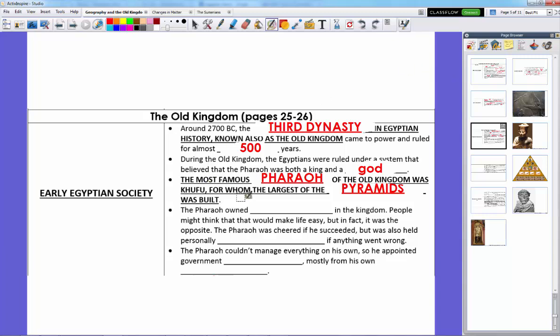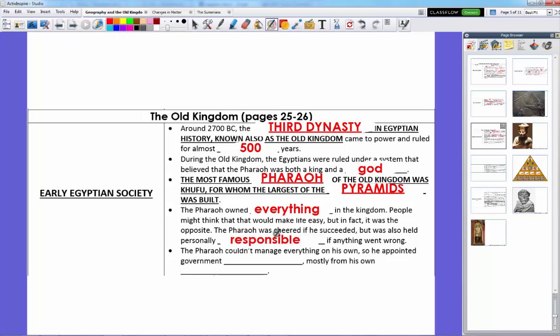Being pharaoh meant you were god and king, and you also owned everything in the kingdom — the land, the air, the water, the food, everything belonged to you, and everyone else just borrowed your stuff. People might think that would make life easy, but it was actually the opposite. The pharaoh was cheered if he succeeded because the god pleased the people with good harvests, but he was personally responsible if something went wrong. We have evidence of pharaohs getting killed because people were unhappy with them.